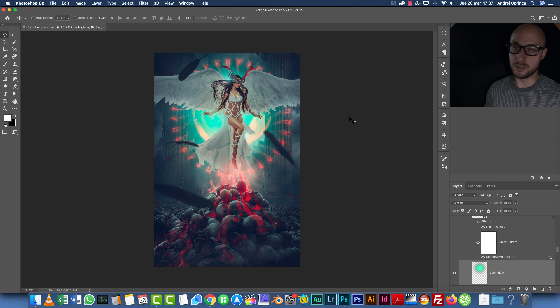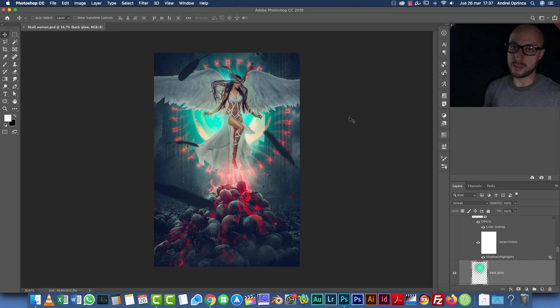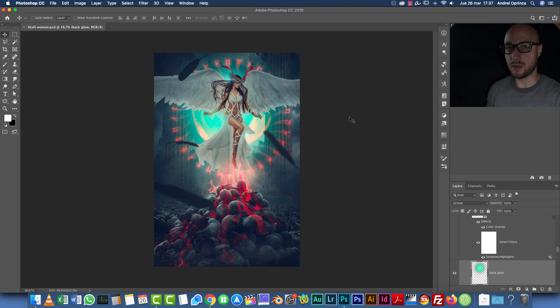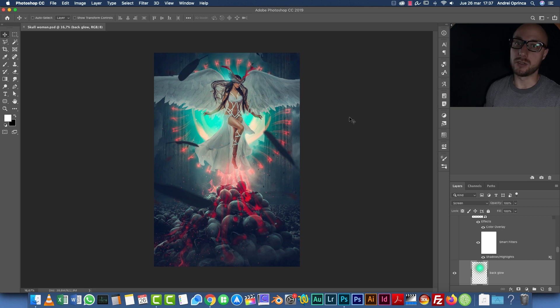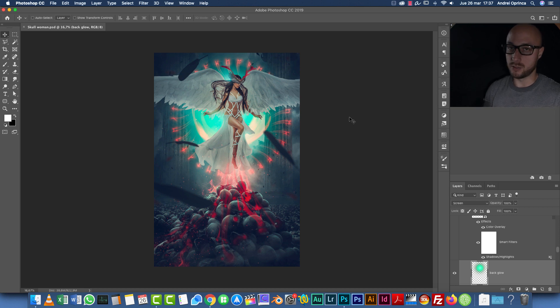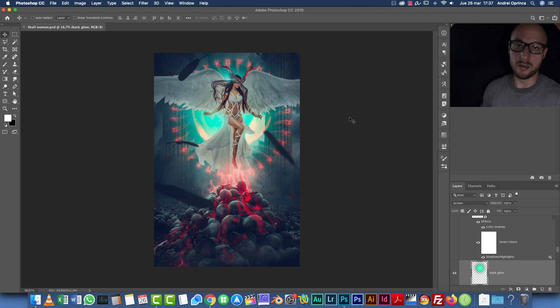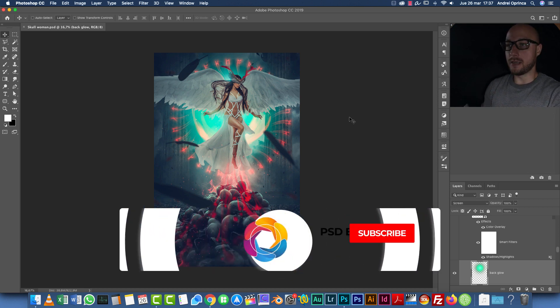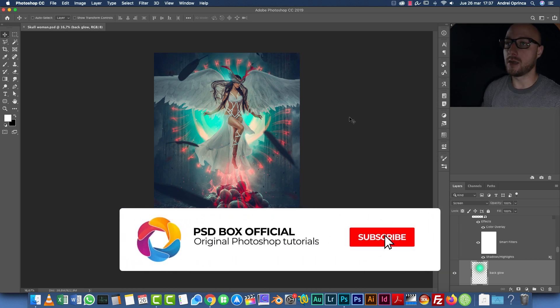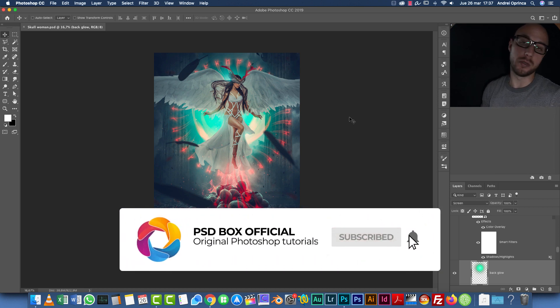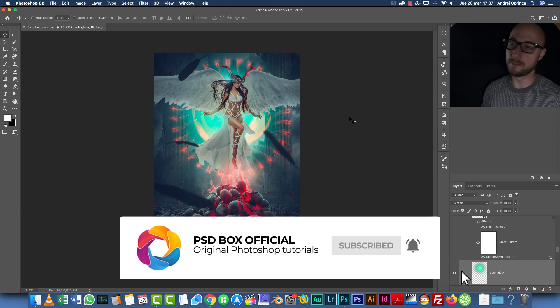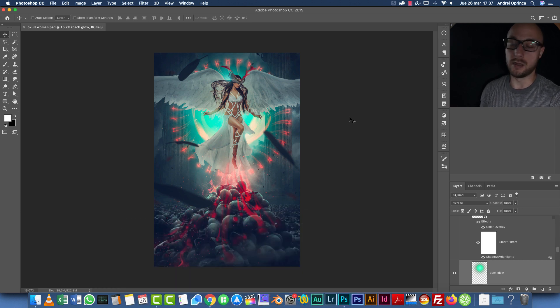But the reason why I did this is because, as I said, some countries cannot pay with credit cards and some countries don't accept PayPal, so for some people it's easier that way. That being said, I hope you will enjoy this tutorial and let's get started.